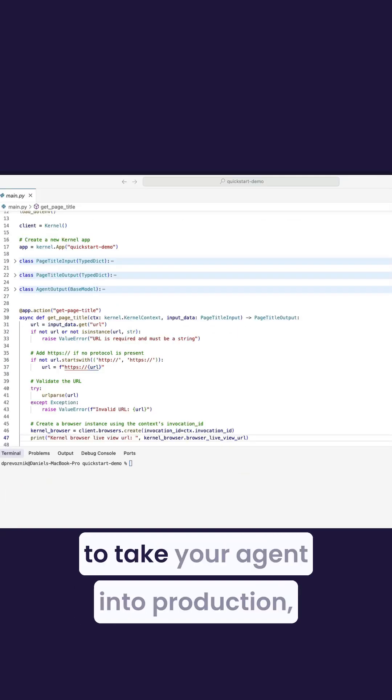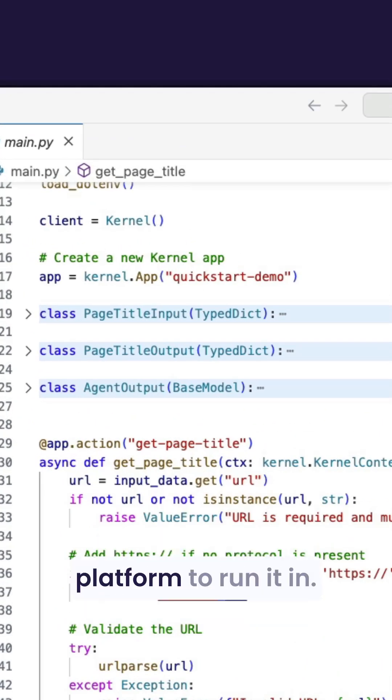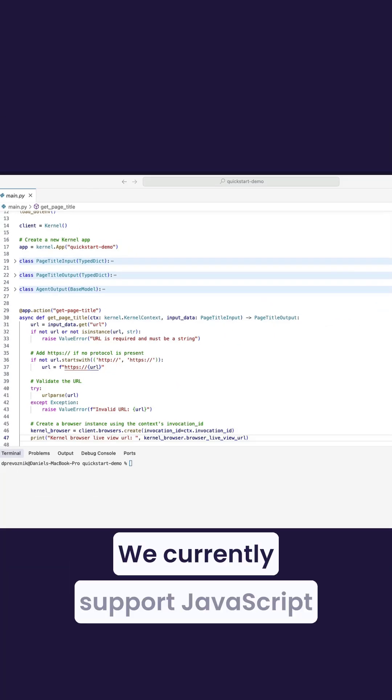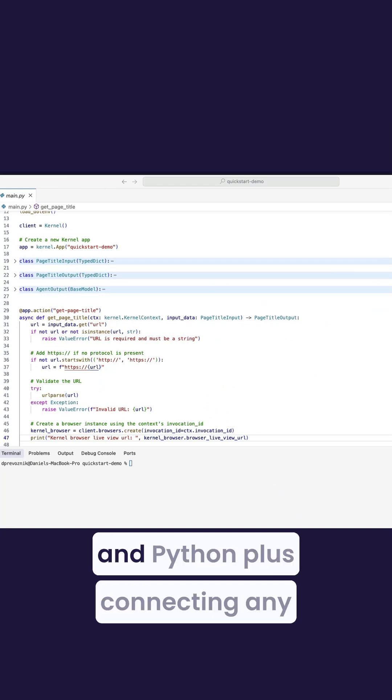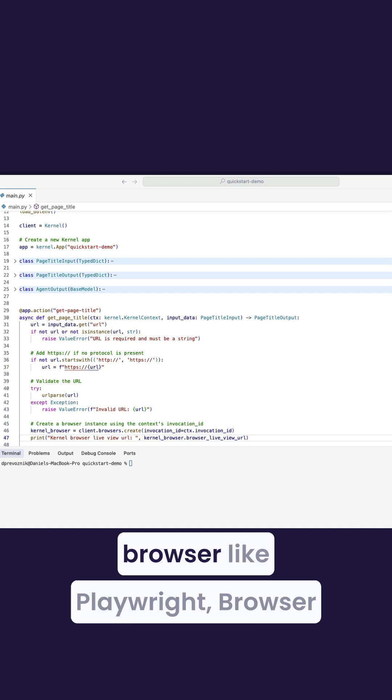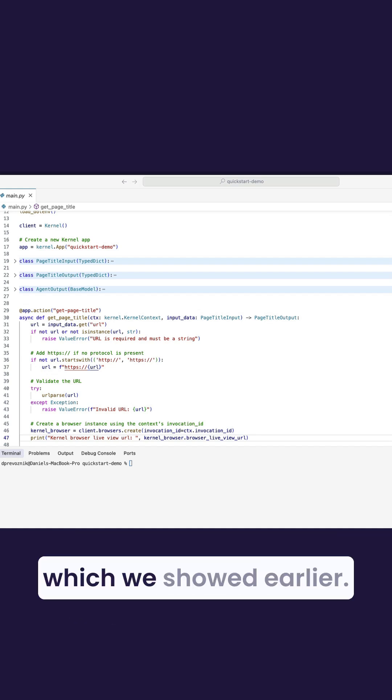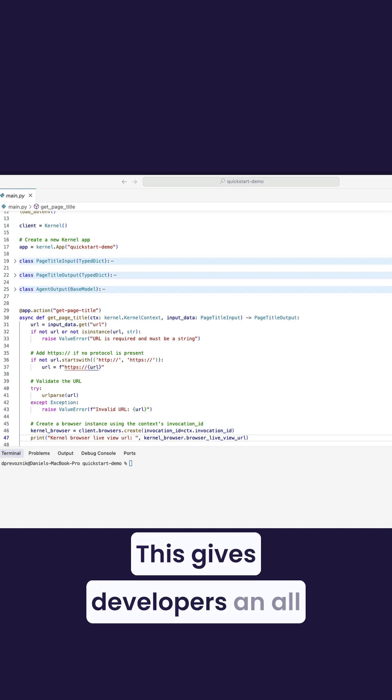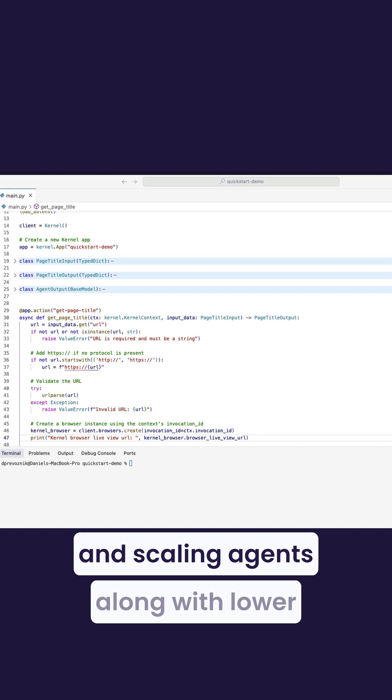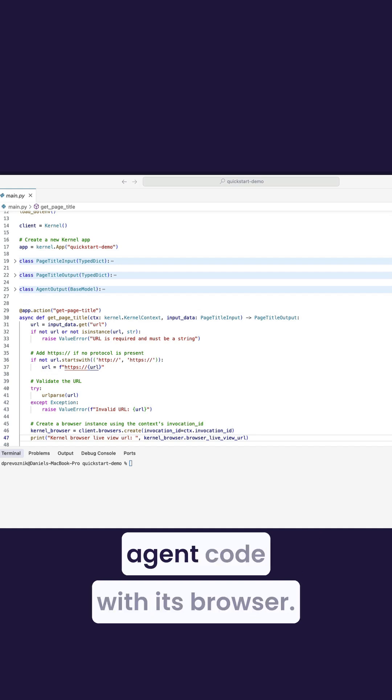When you're ready to take your agent to production, Kernel provides a code execution platform to run it in. We currently support JavaScript and Python, plus connecting any web agent framework to a Kernel browser, like Playwright, Browser Use, Computer Use, or Magnitude, which we showed earlier. This gives developers an all-in-one platform for deploying and scaling agents, along with lower latency because we co-locate your agent code with its browser.